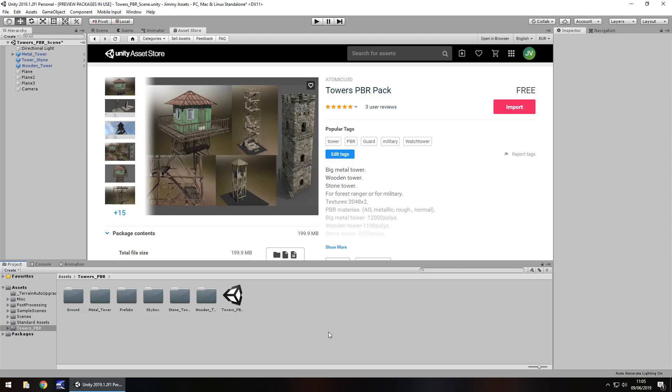Hey guys, Jimmy Vegas here and today we're taking a look at an asset in the Unity Asset Store called Towers PBR Pack.